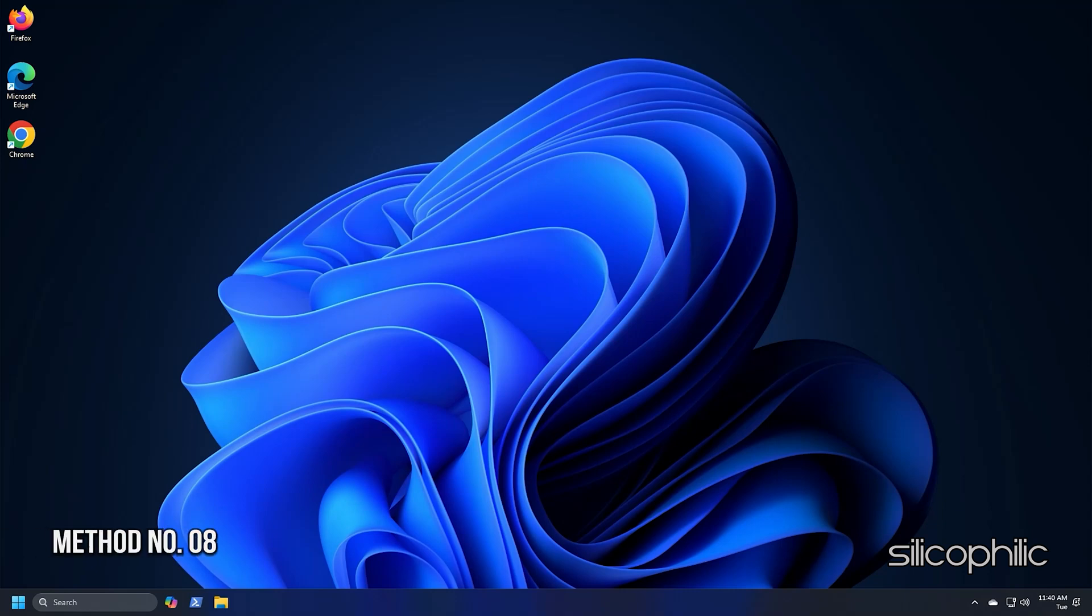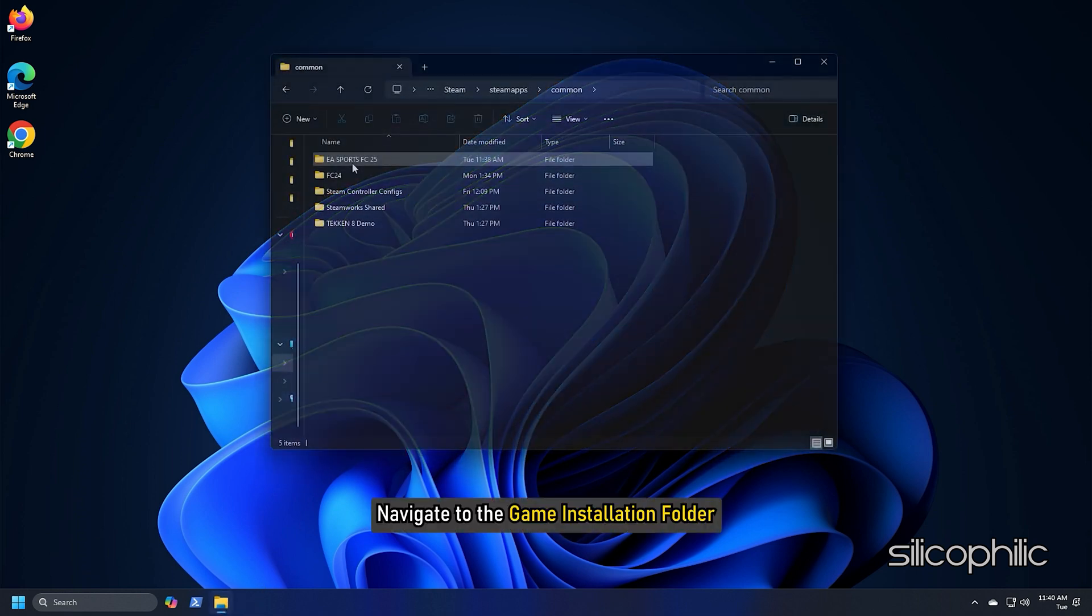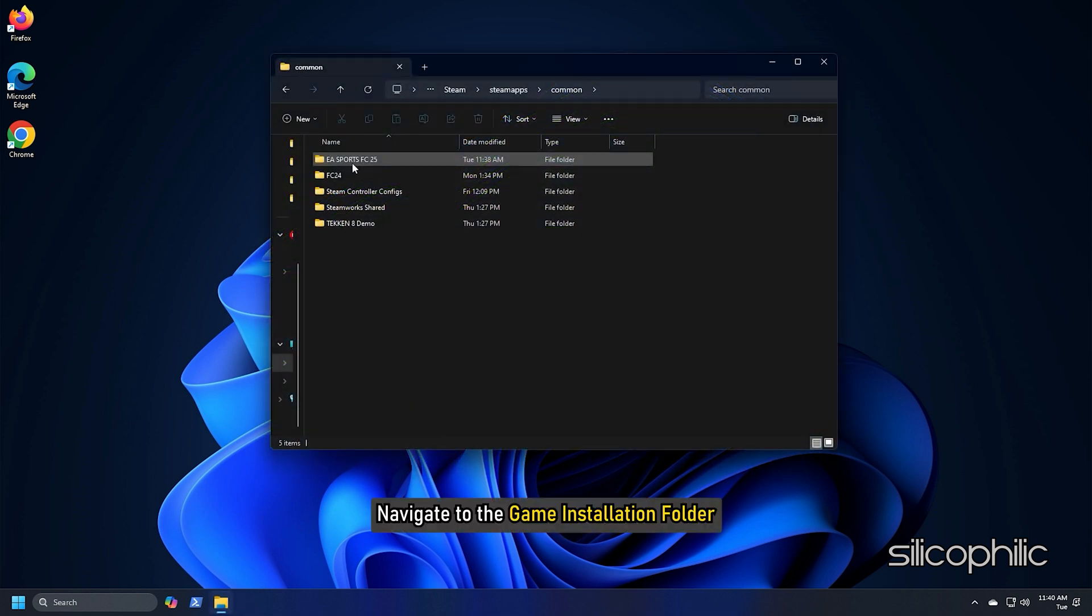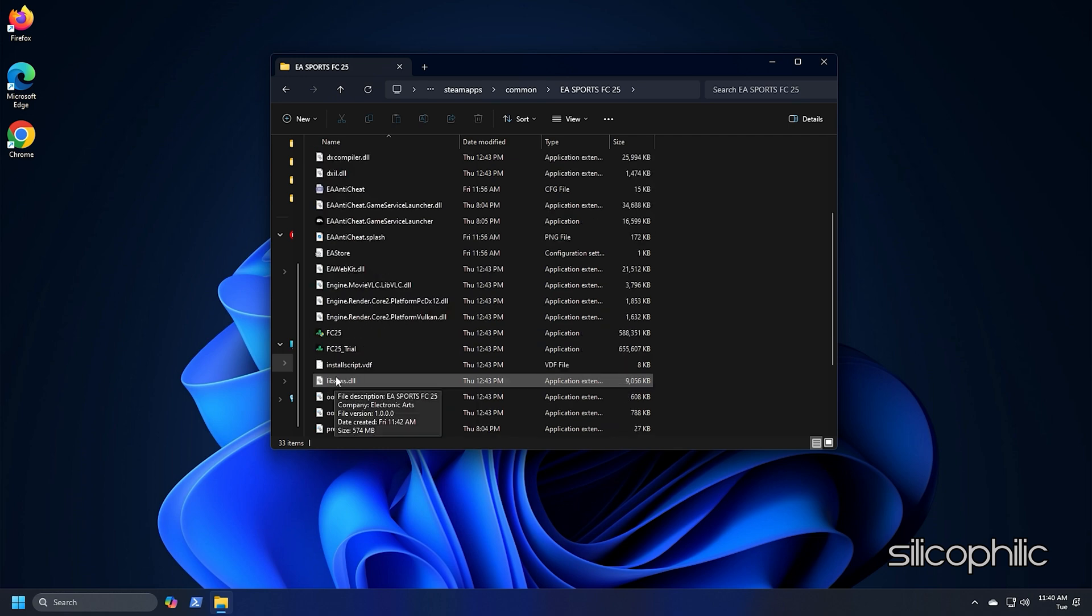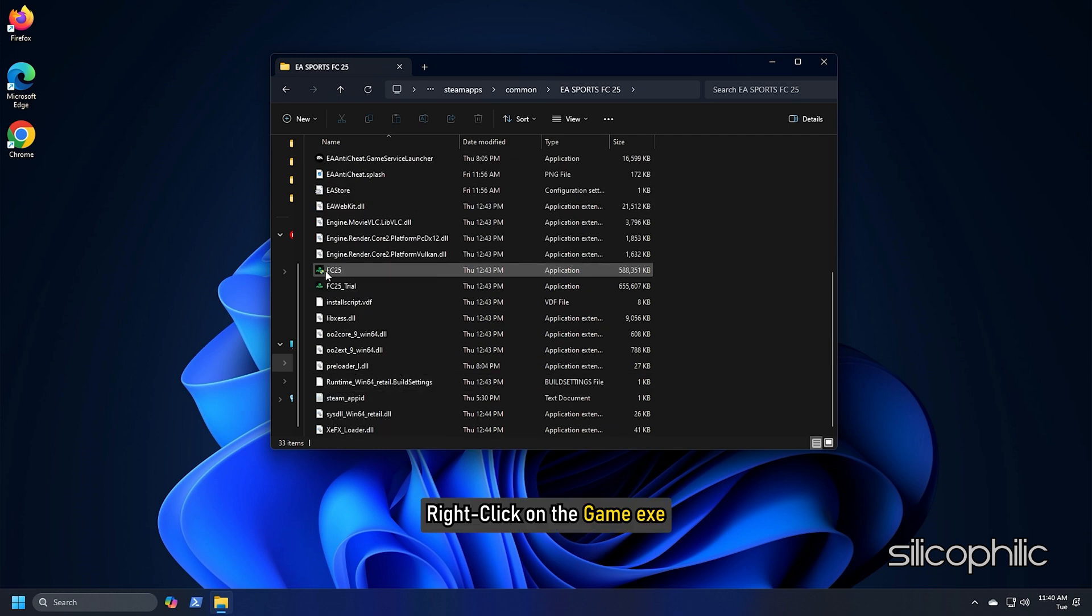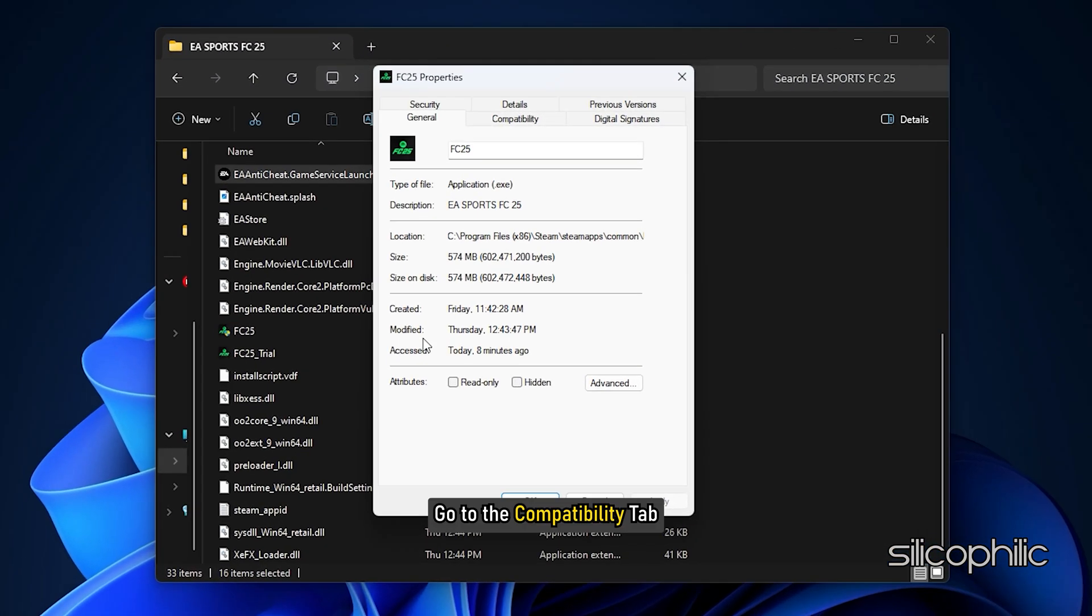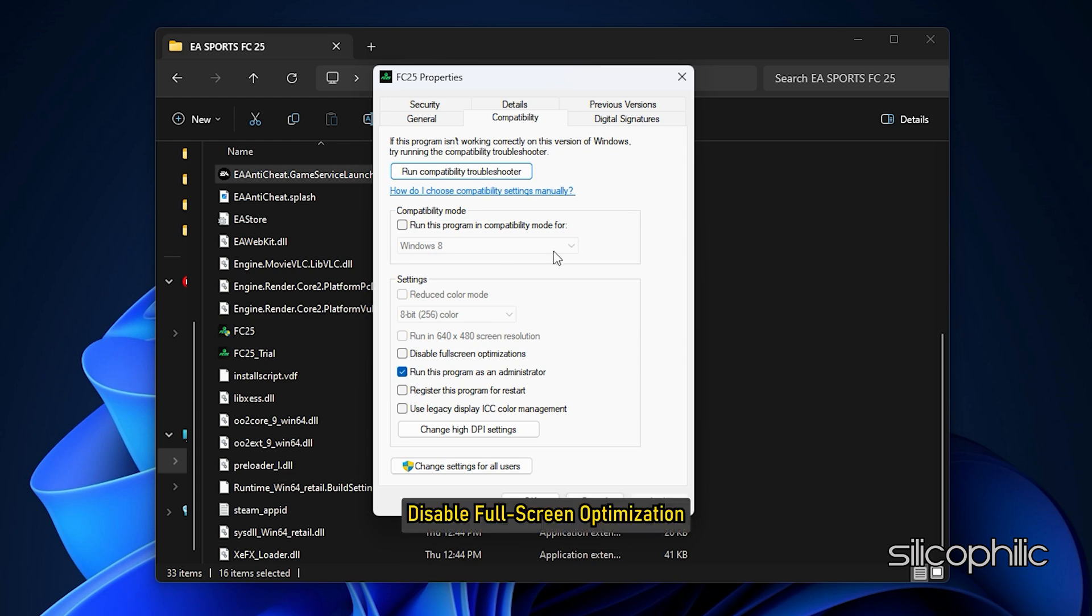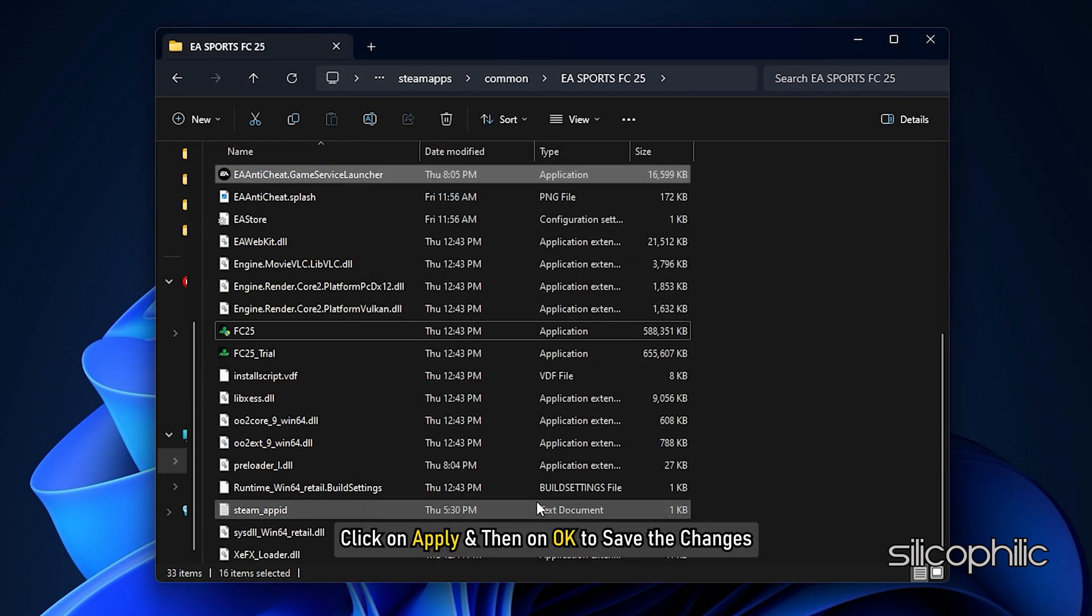Method 8: Disable Fullscreen Optimization for Black Ops 6. The next thing you can do is disable Fullscreen Optimization. Navigate to the Game Installation folder. Open the Game folder and right-click on the Game EXE and open its properties. Go to the Compatibility tab and disable Fullscreen Optimization. Click on Apply and then on OK to save the changes.